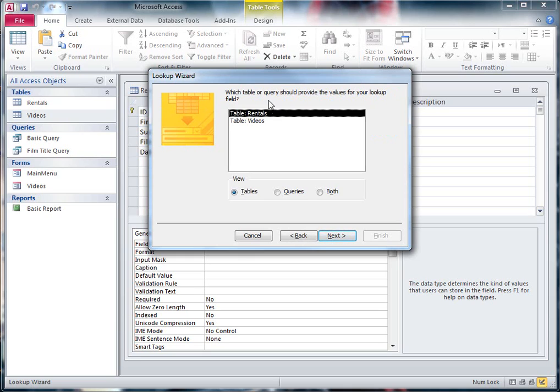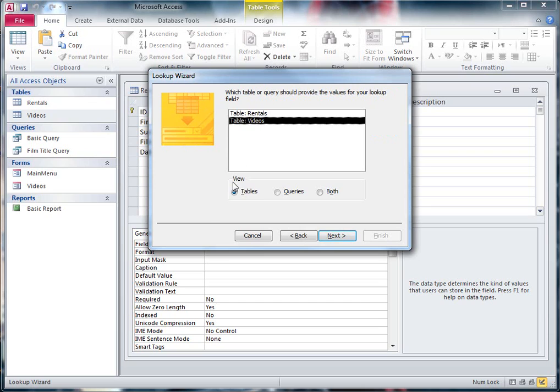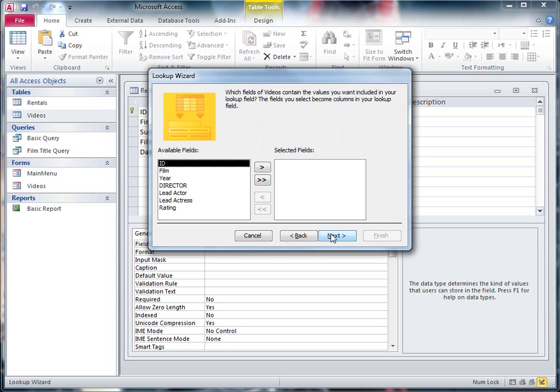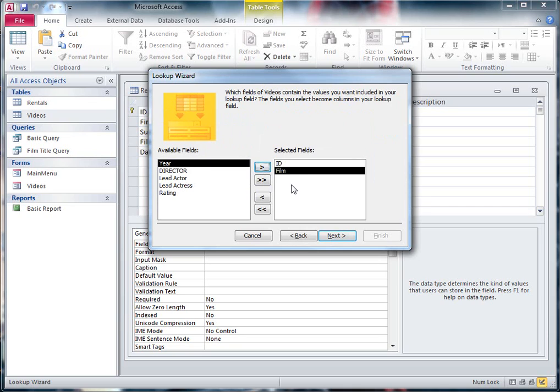But this time I'm going to go for the top one and I want to get it from the Videos table, because I'm already in the Rentals table. I'm going to go for the Videos table, hit Next, and what am I interested in? Well I'm going to take the ID field and I'm going to take the Film Title.